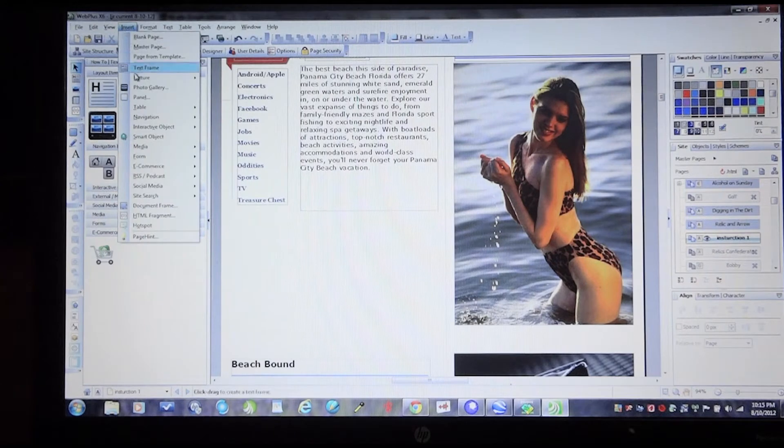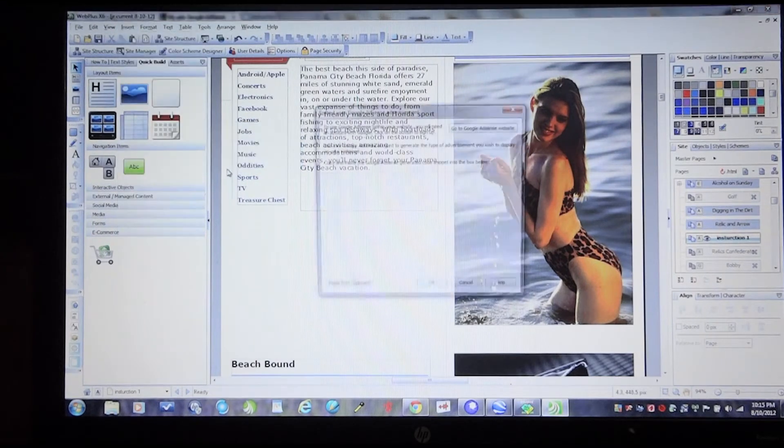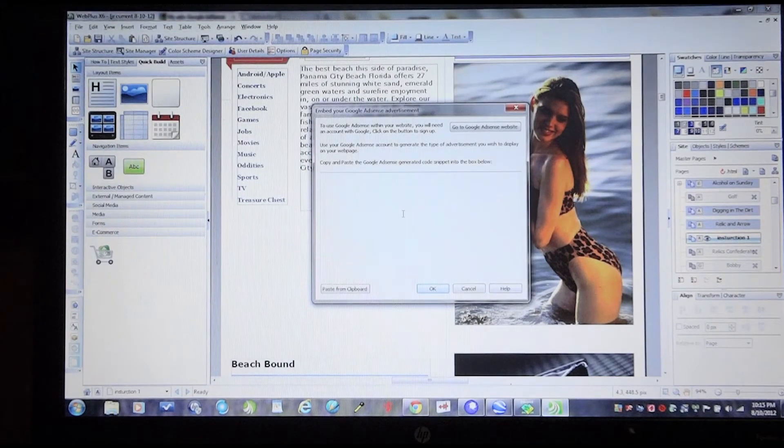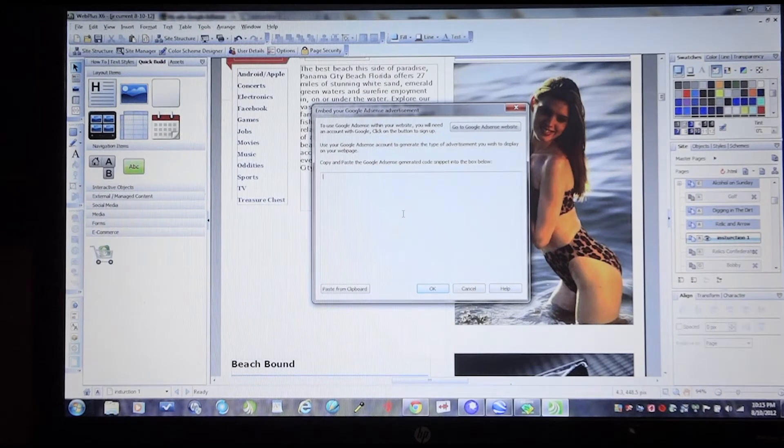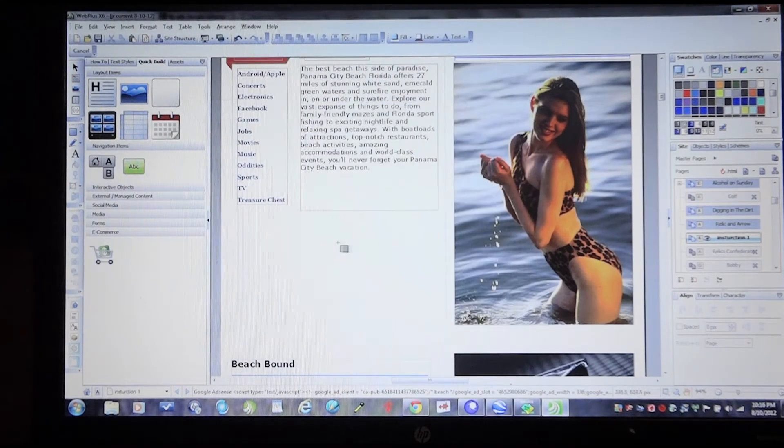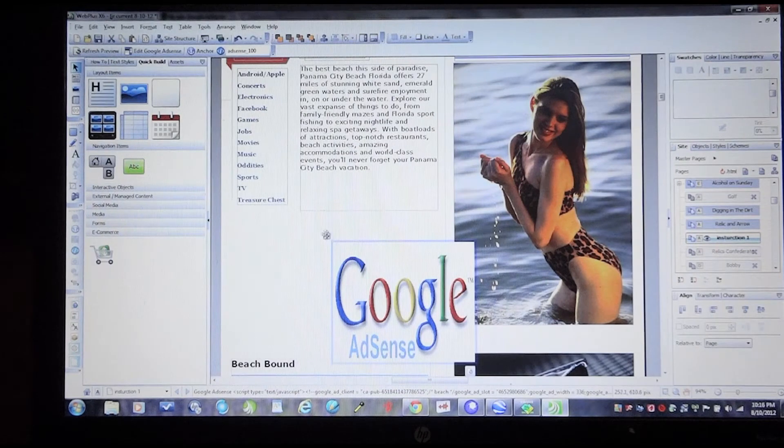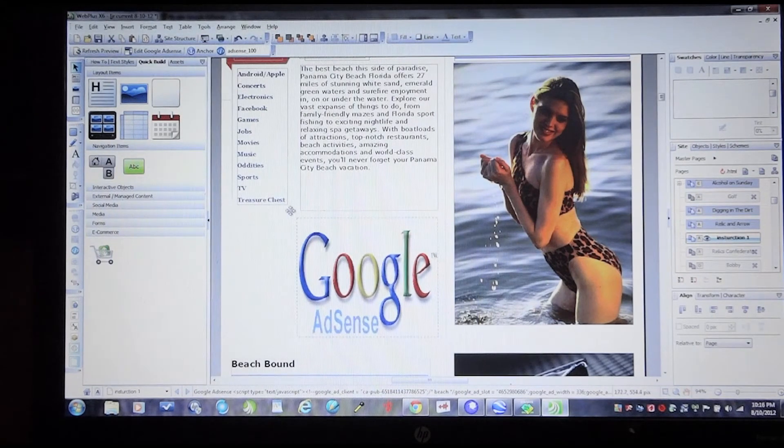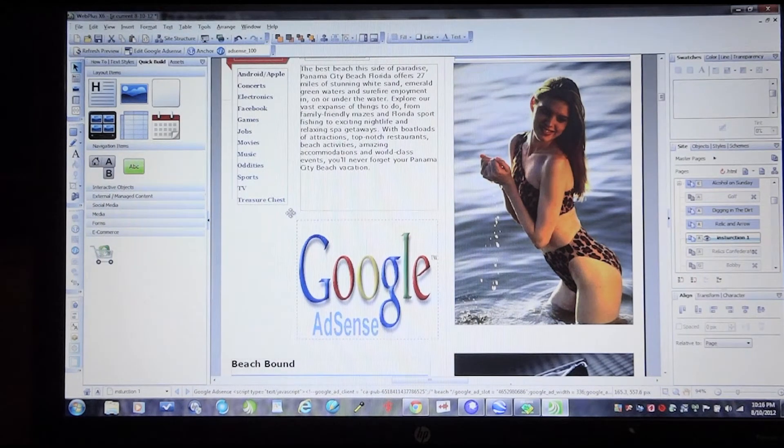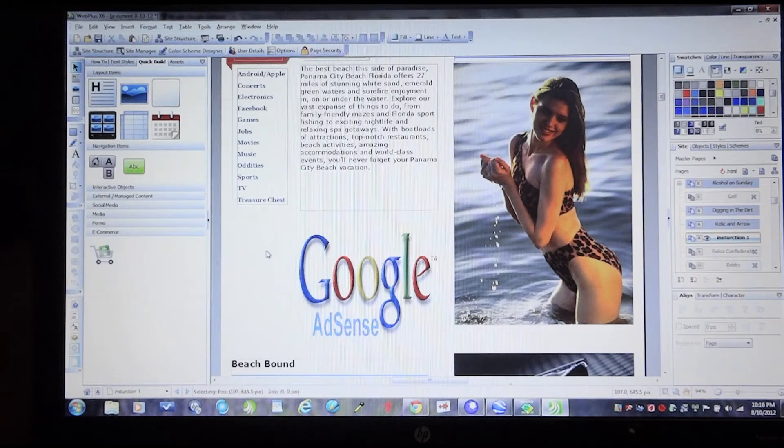So if I go insert, go down here to Google advertisement, I'm going to paste it from the clipboard. Hit okay. And the software actually generates that code for me. As you can see, I'll just place it where it looks good on the side.